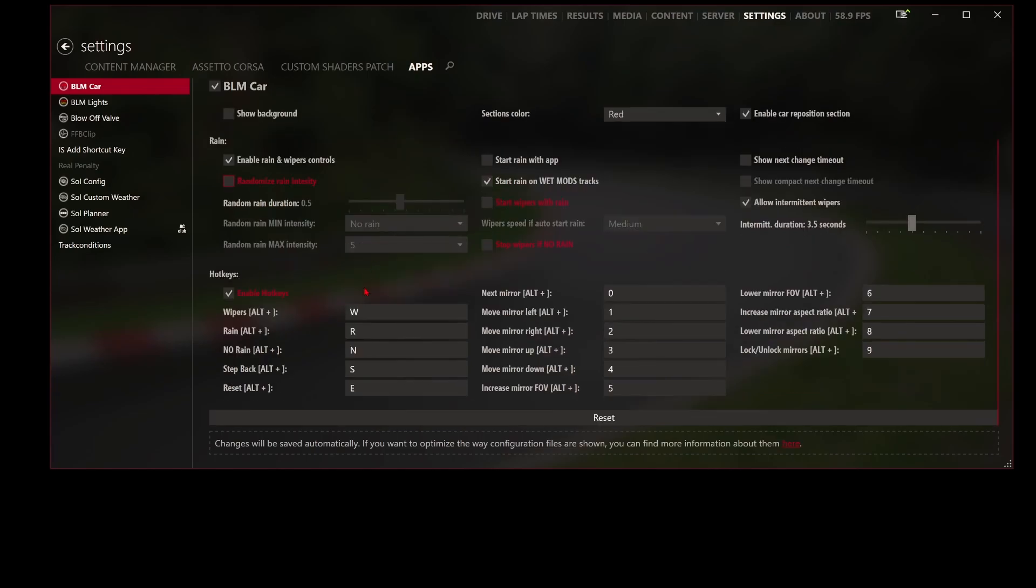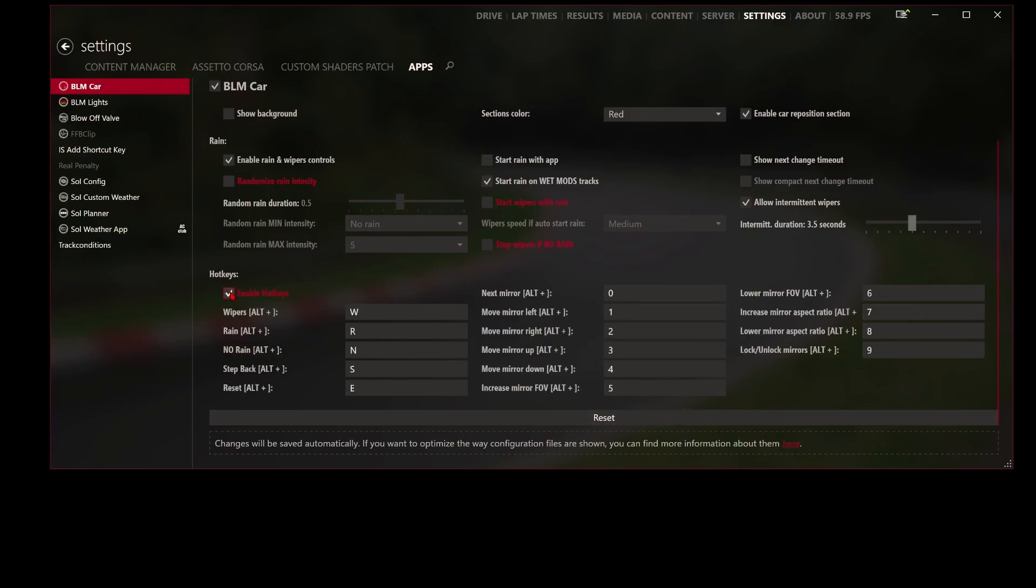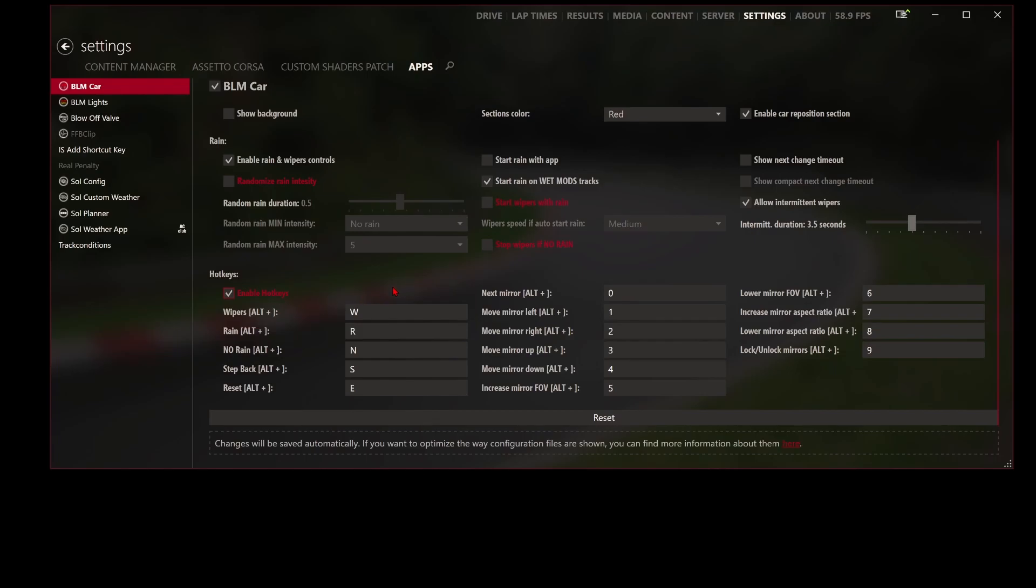The thing that we're going to be looking at today is this hotkey section here. If we enable these hotkeys, it comes lit up from the grayed out, and what that means is we can actually map a key or for instance like the Stream Deck we can use key functions and we can actually use it for like wipers, no rain, reset, next mirror, move mirror left and so on.